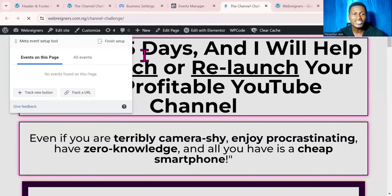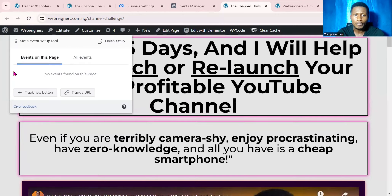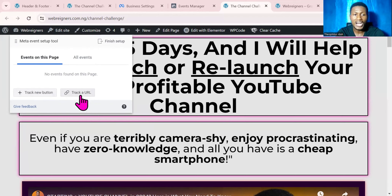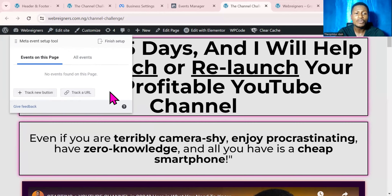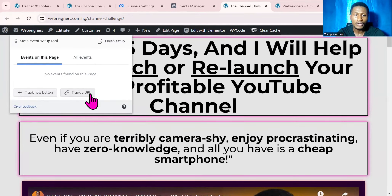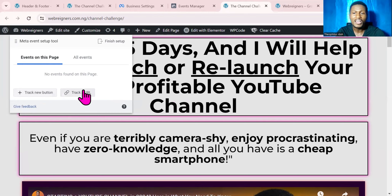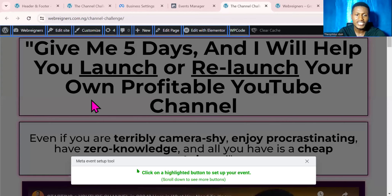Once that is done your website will load up and the Meta Event Setup Tool will also load up on top of it. Right here you can track a new button or track a URL. Tracking a new button lets you track anyone who clicks that button and retarget them. Tracking a URL lets you track anyone who visits that particular page. Right now we are going to track a new button.